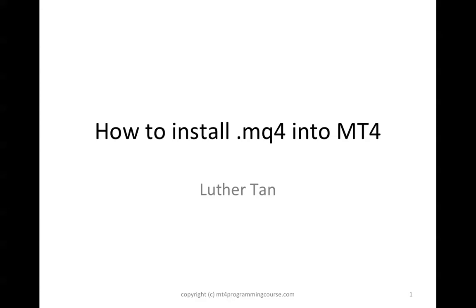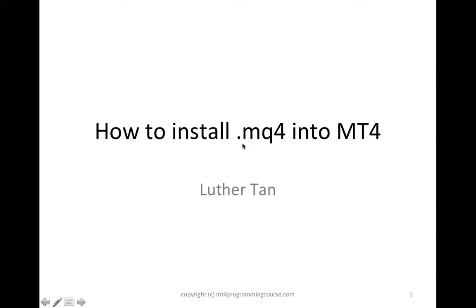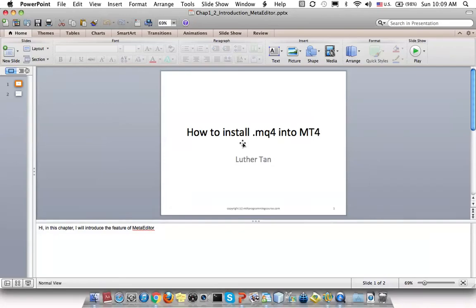Once you get this .mq4 file, you can place it in the MetaTrader folder. I'm going to show you step by step how to install this .mq4 file and also compile it into MT4. Let me show you.